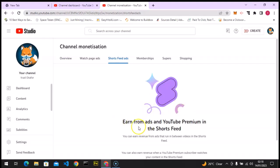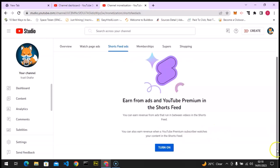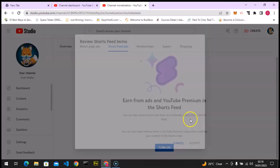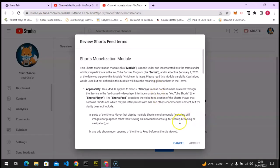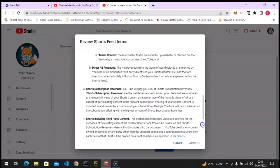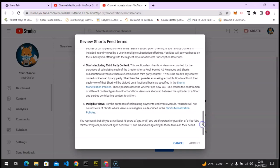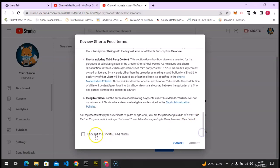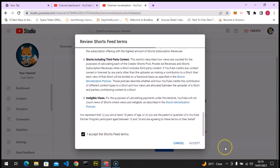And you notice now it says earn from ads and YouTube Premium in Shorts Feed. So I'm going to scroll down and then click on turn on. And it's going to show even more info. So I'm going to scroll down to the bottom and then accept again by clicking on this check icon and accept.